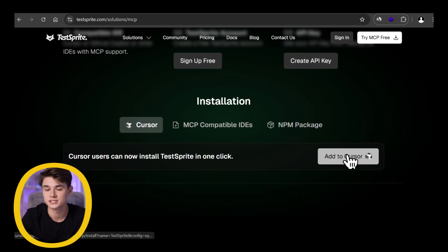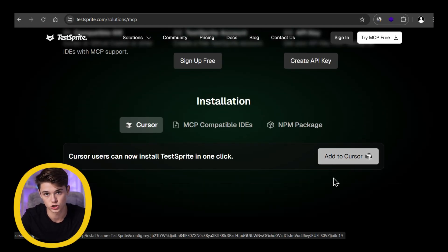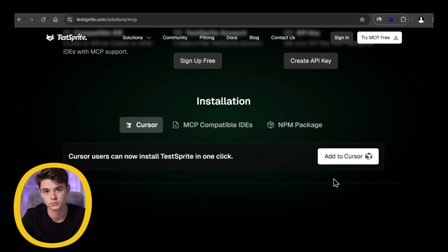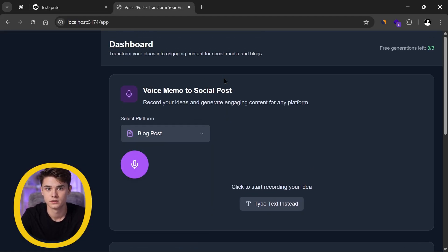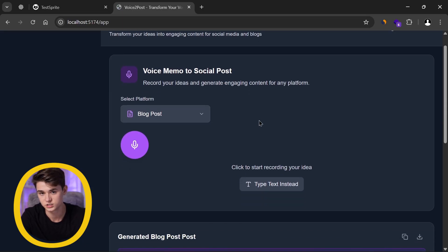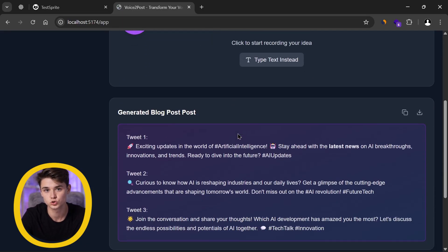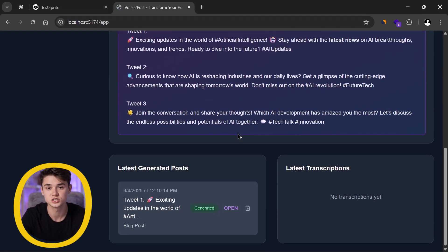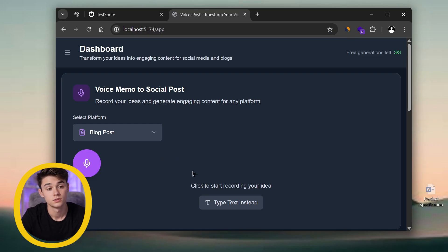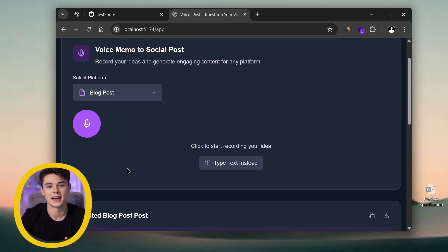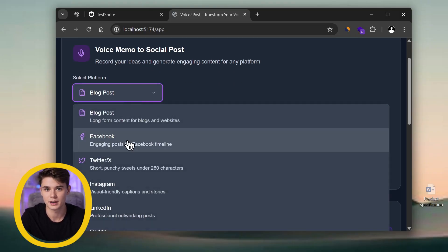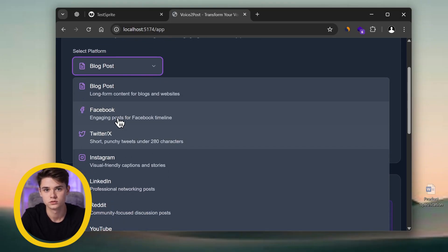All you need to do is click Add to Cursor. Let me show you how I use it with one of my own apps. This is a small app I built that lets users generate social media posts just by using their voice. Pretty cool, right? You just speak, and the AI generates a ready-to-post draft for the platform you choose.